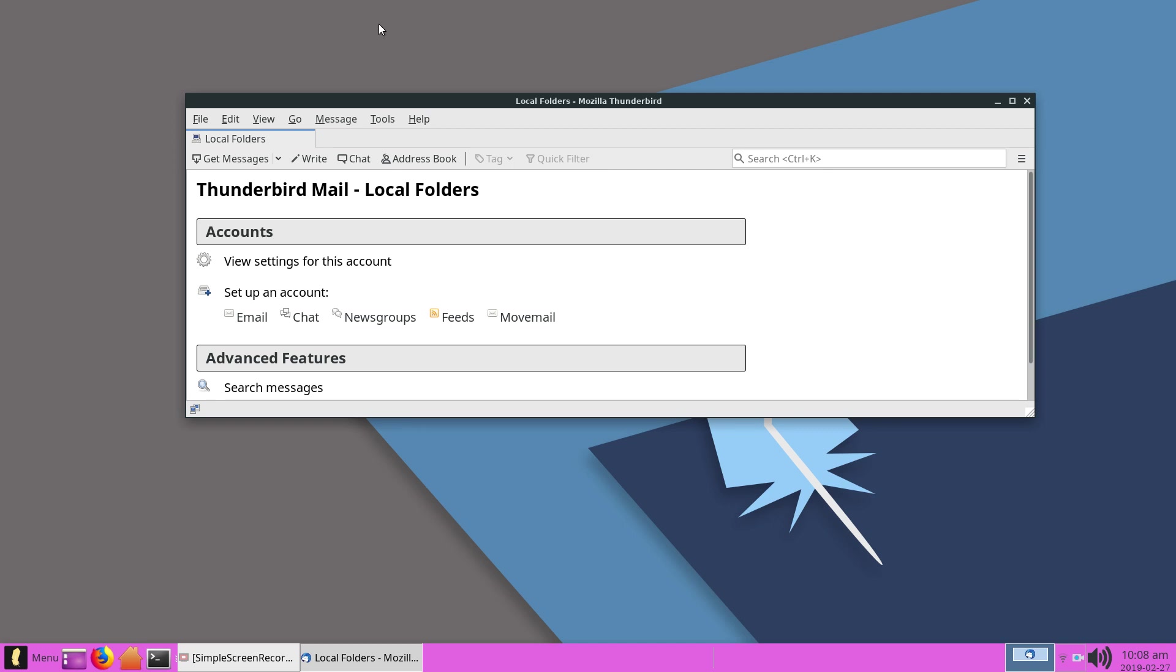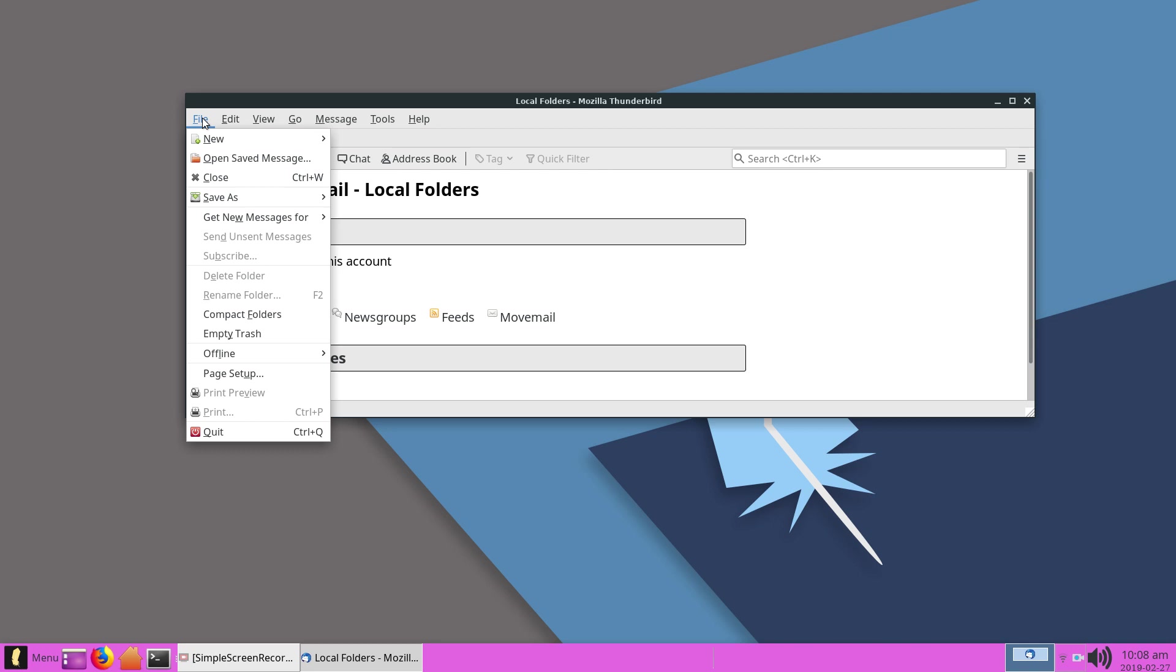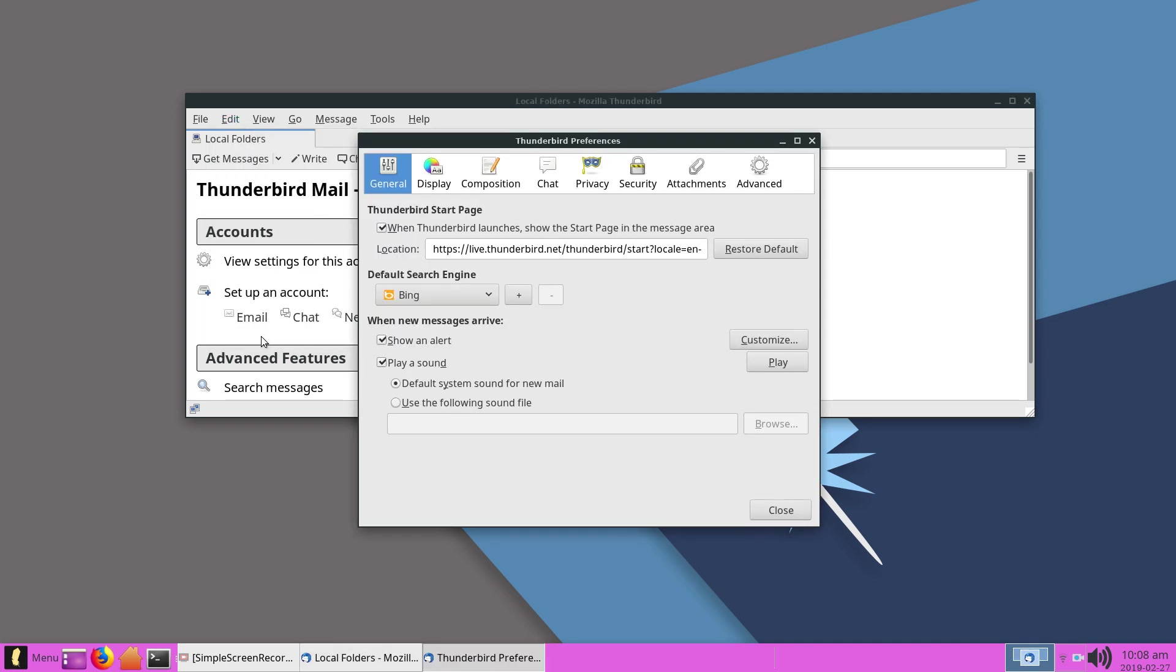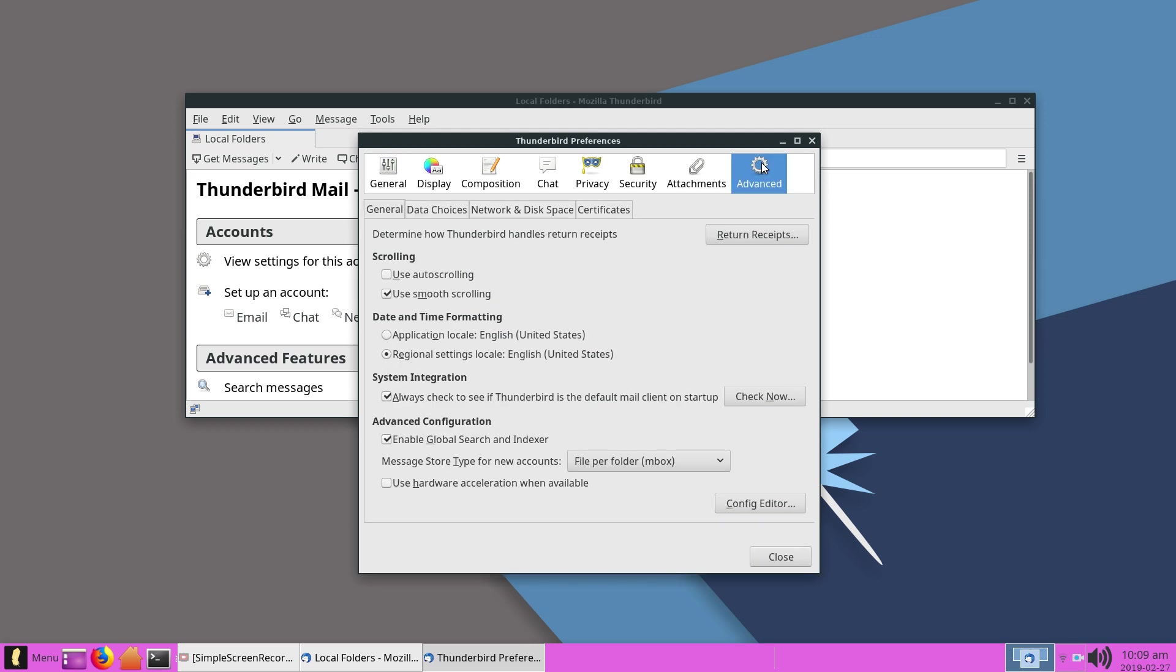So what you're going to do in order to set it so that new email messages are at the top is you're going to go into Edit, scroll down to Preferences, and then click on the Advanced tab.